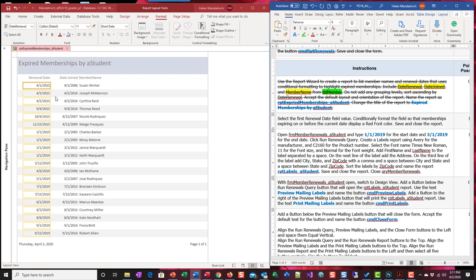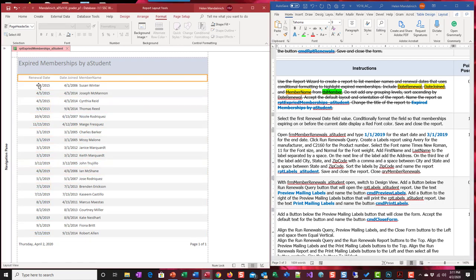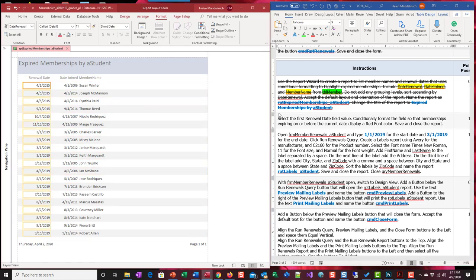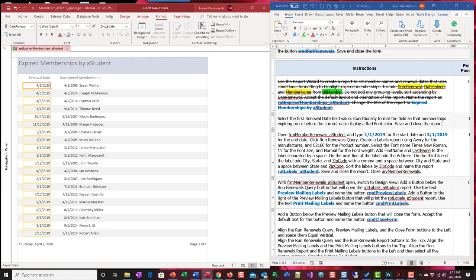I went to layout view and let's look at this next one. Select the first renewal date. Not on the label, on the field itself. Conditionally format the field so that memberships expiring on or before the current day date display as a red font. How are we going to do that? That's under the format tab and then right here is conditional formatting. We're going to click on that.